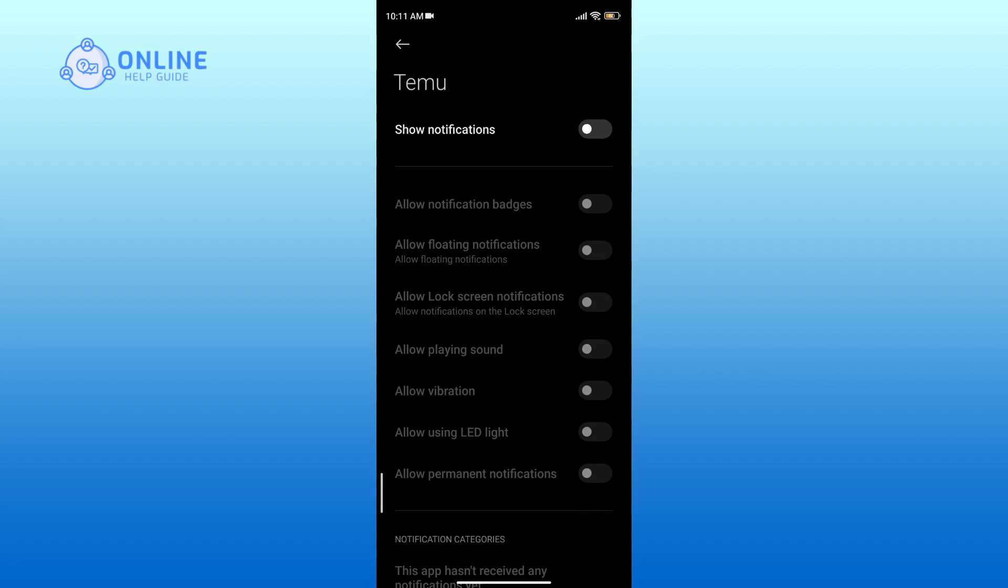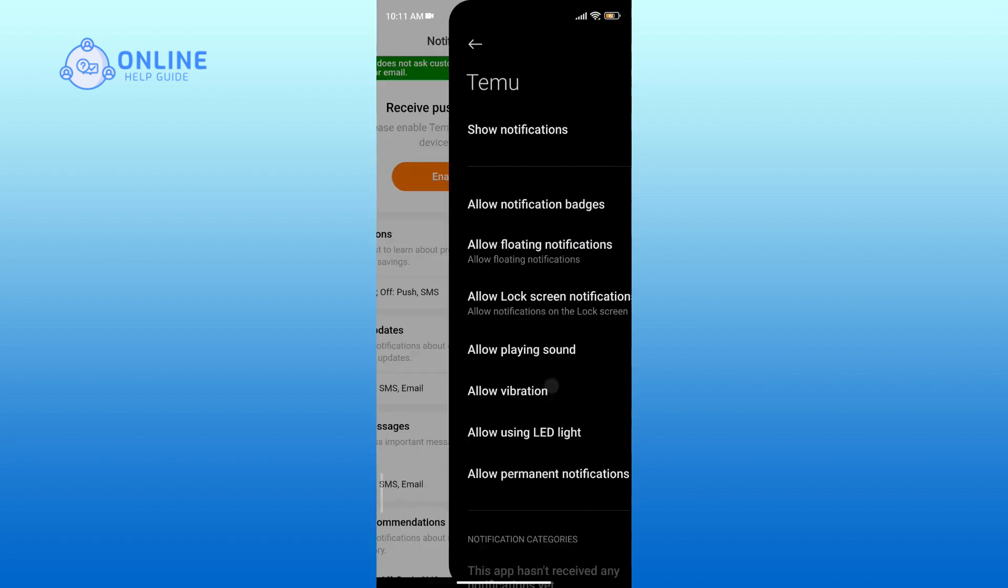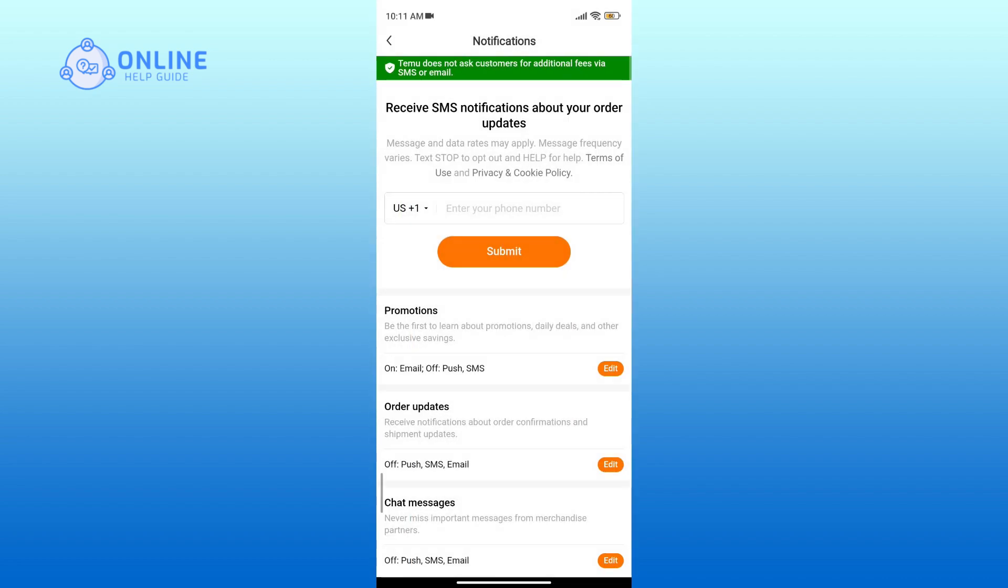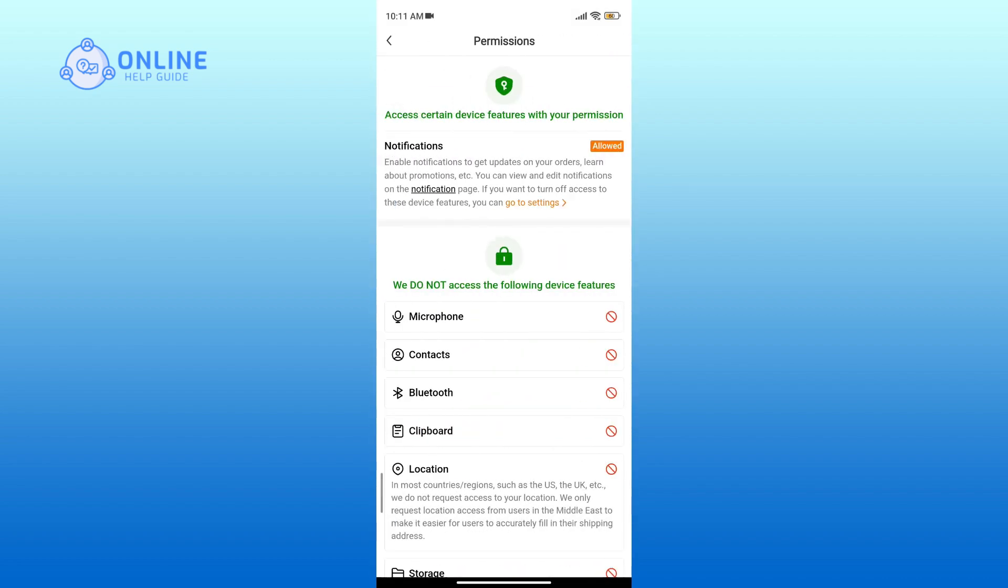Finally, toggle on the switch icon to turn on notifications on the Temu app. And that's it! You have successfully turned on notifications on the Temu app.